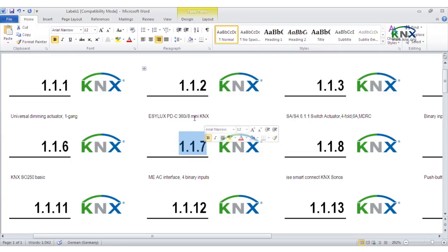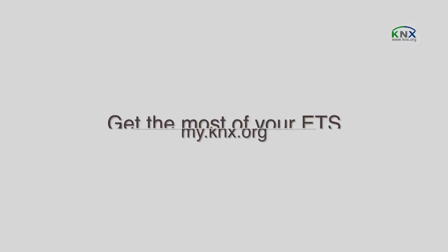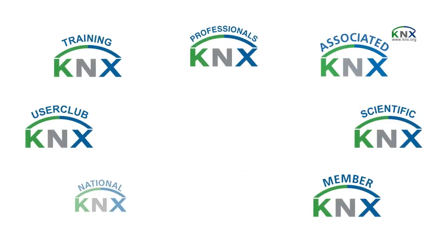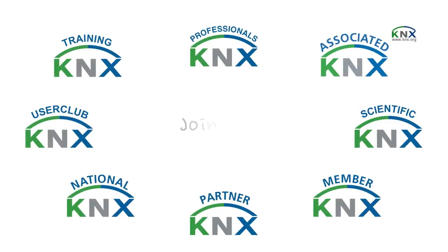An installed version of MS Word is needed for printing the labels. Discover now how to get the most of your ETS. You will find all of the ETS apps at my.knx.org.